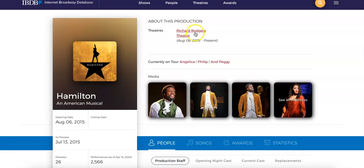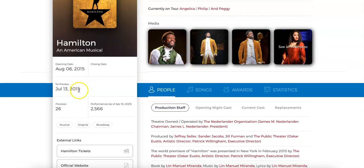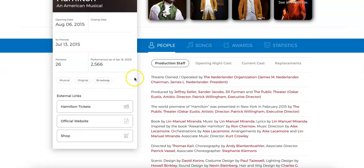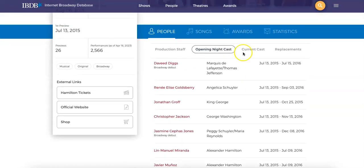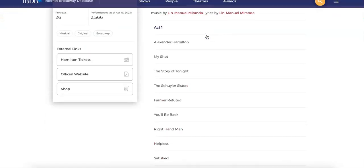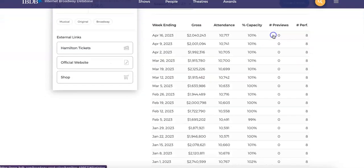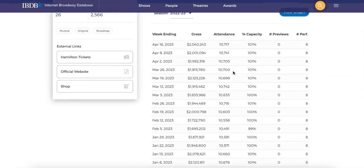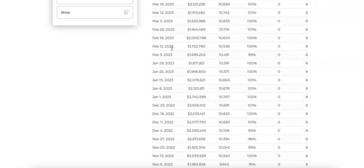This will open up all of the information about the current run of Hamilton in New York on Broadway. It shows the theater that it is showing in, some pictures from the show, the opening date, the first preview, and all of the staff and cast throughout the different showings, including the current cast. You can see song titles, awards that the show has won, and different statistics about gross and attendance for every week that this show has been on Broadway.